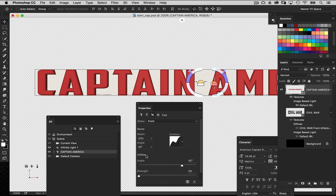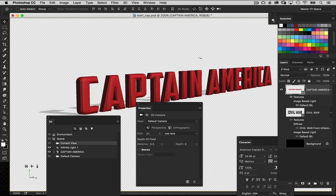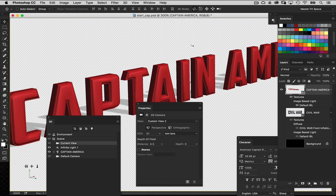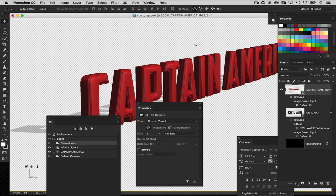I'm also going to go down to the Inflate section just below. I want to give it a little bit of a curve on the front face so it will reflect the IBL we're going to add later. I'll go to the Strength setting and set that to 3, then set the Angle to 75. You can see how it's bulged out the front face of the text a little bit. Notice too that the bevel is more interesting — it's got several levels to it. That's looking really good.